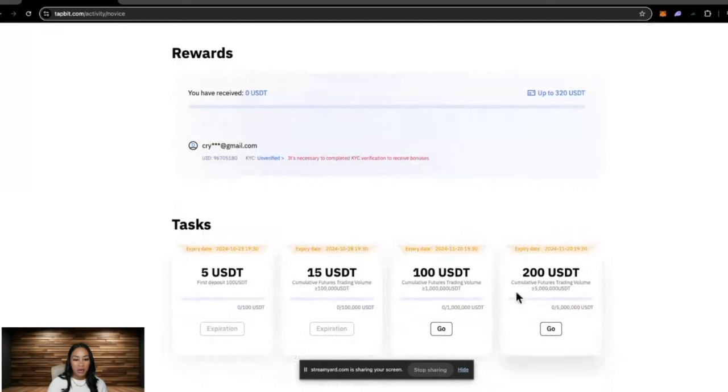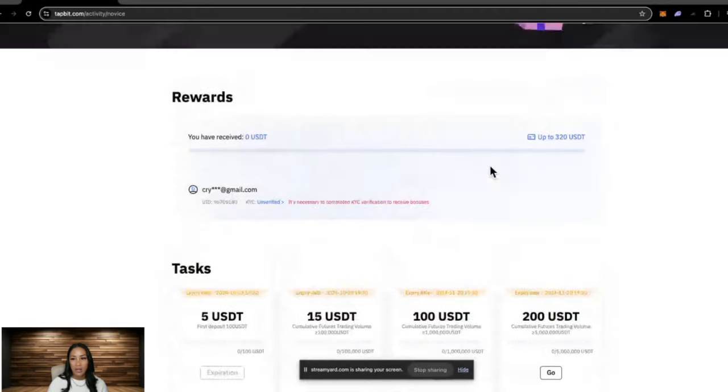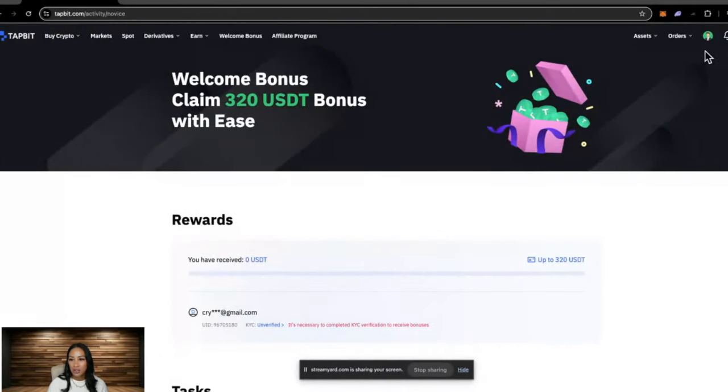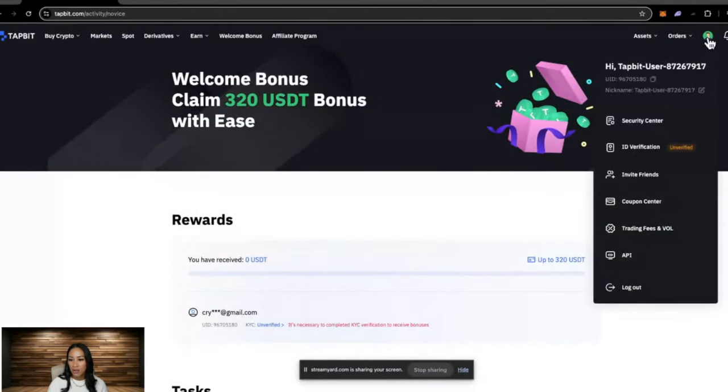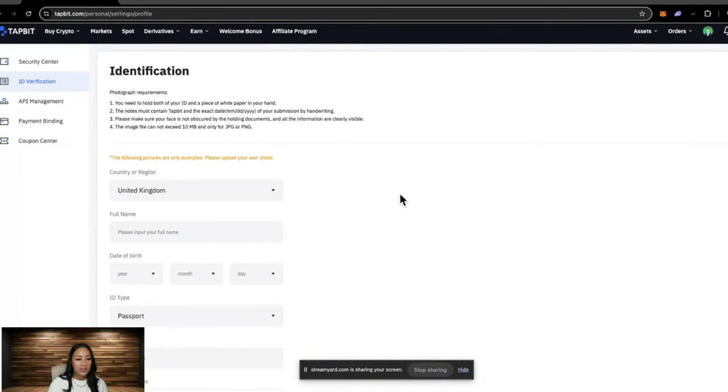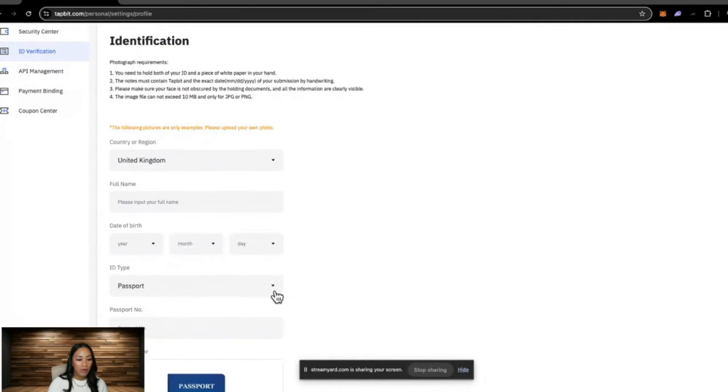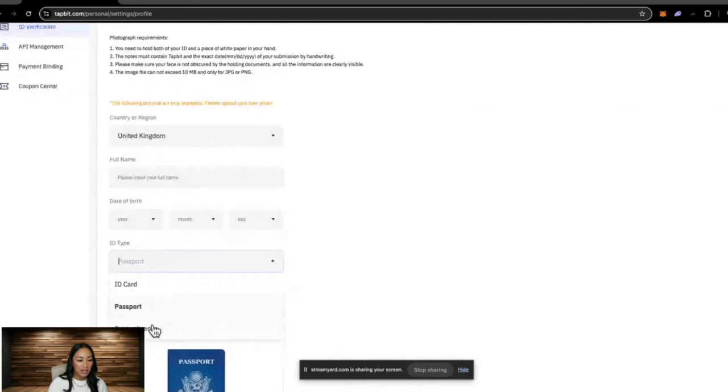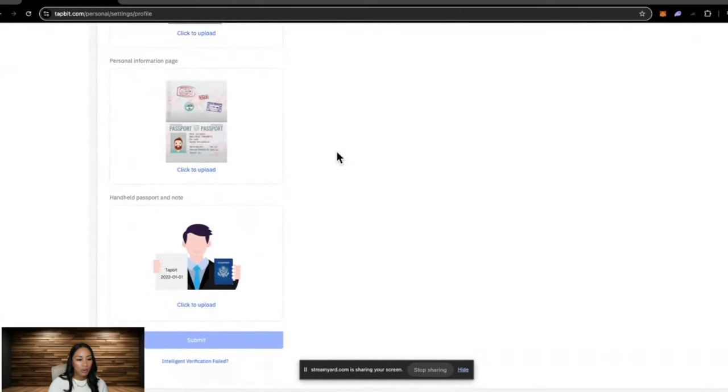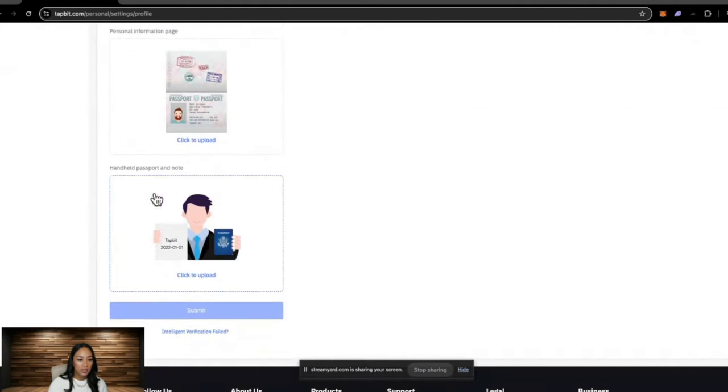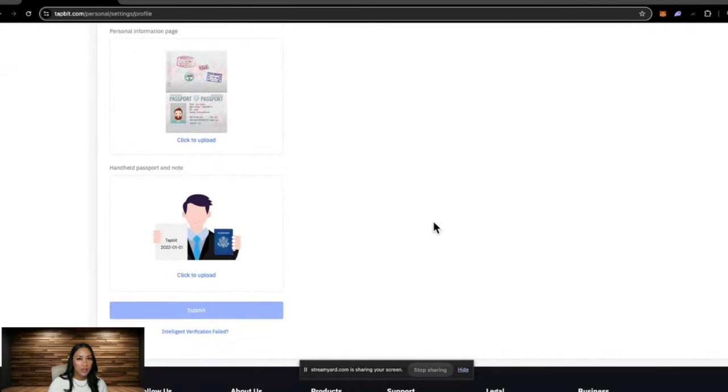To claim any of these USDT bonuses, you will need to KYC. So to KYC, you would just come up to the little person icon, ID verification, and then follow the steps. You will need some form of ID: passport, ID card, or driving license, and it will require you to take a selfie.